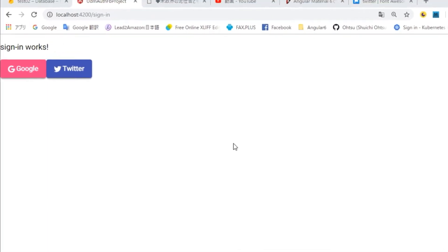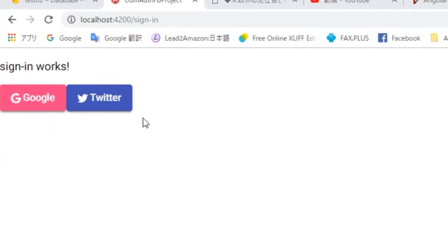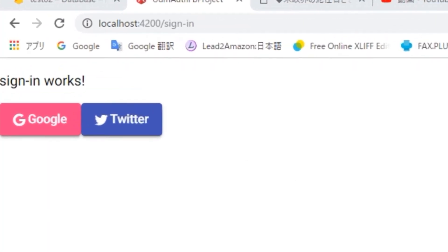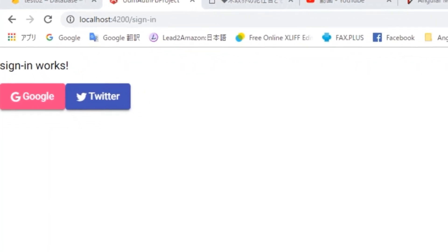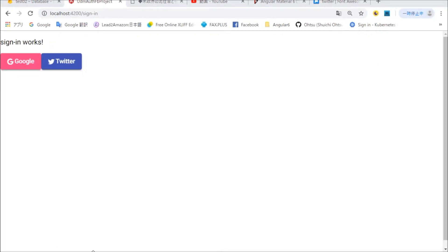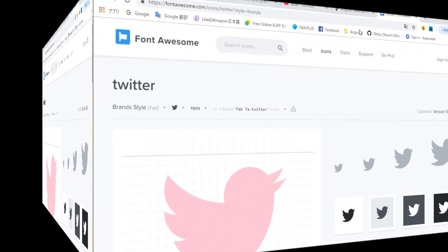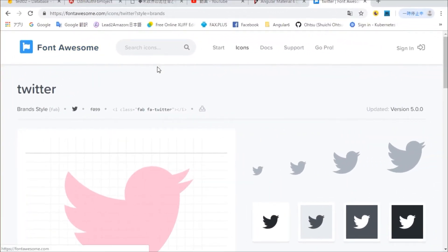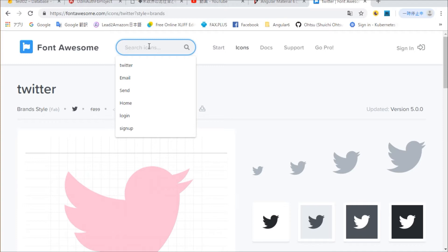Check with the browser. It's okay. Similarly, we are going to display Facebook icon. We are going to search Facebook icon on Font Awesome site.